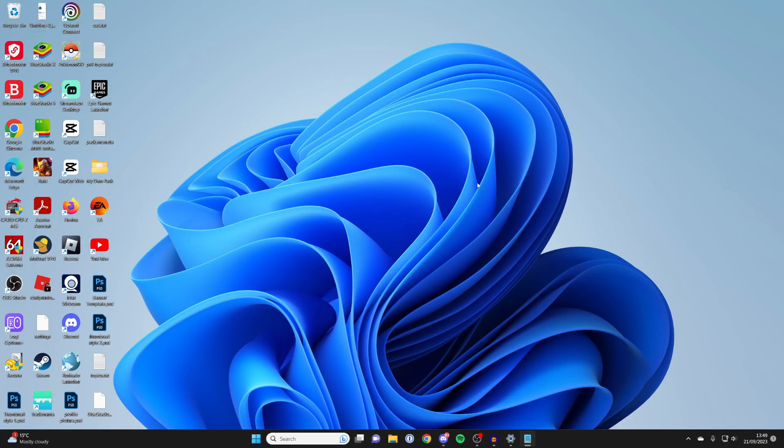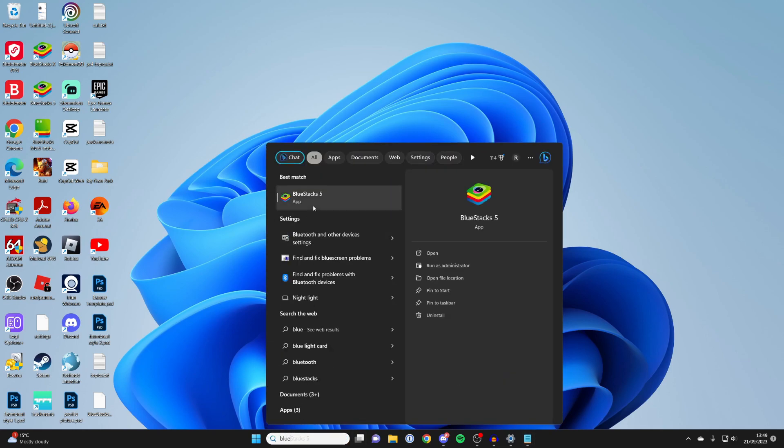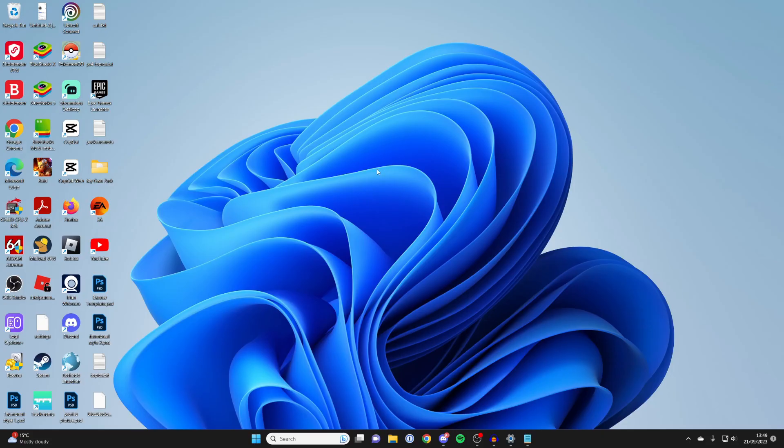After it's enabled, then try running Bluestacks as administrator again. So I'll just type Bluestacks in, right click and then press run as administrator and try running it. And hopefully it will then open up without any problems.